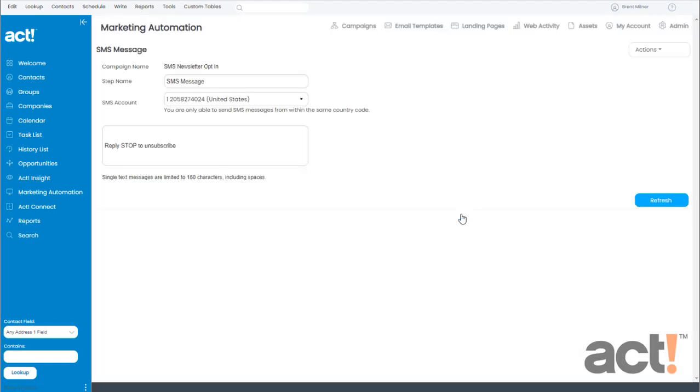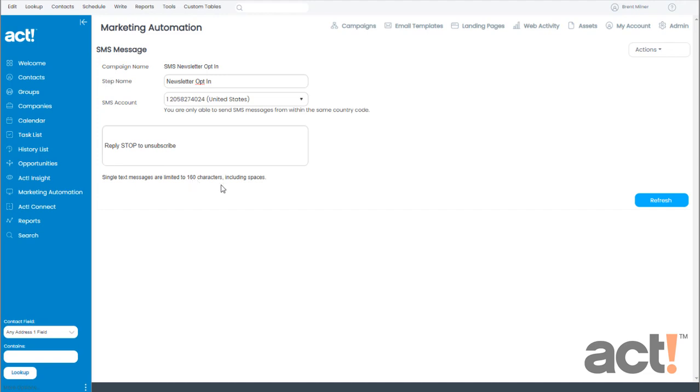Immediately, this takes us to the SMS message screen. At the top, I'm going to rename this step, Newsletter Opt-in. Now, at the bottom, I need to create the SMS message itself. Note that you only have 160 characters to use, including spaces, and we need to leave this line in there, and it says Reply Stop to Unsubscribe.